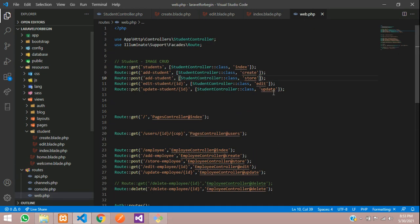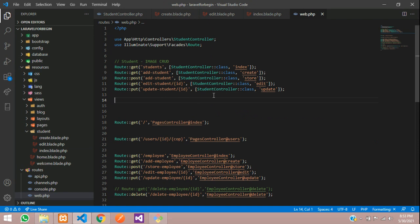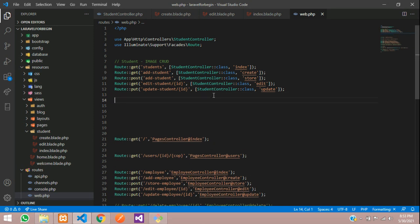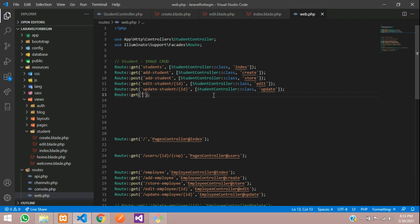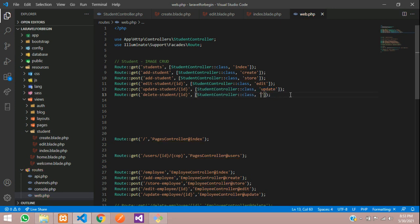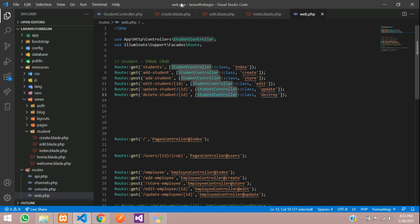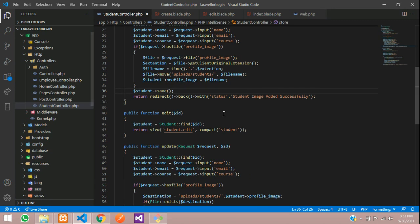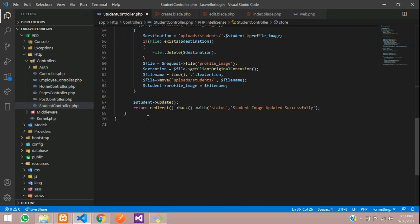Now we have to create a route for this. Let's copy and go to our web.php and create a route. Route get method, forward slash, and the ID which you are sending, and then your controller. Let's copy this controller, paste, and create a function destroy.